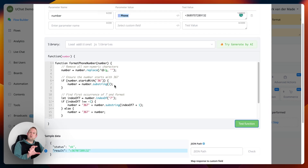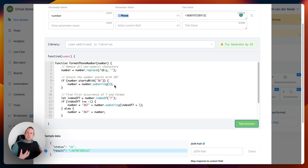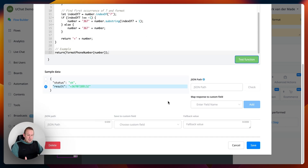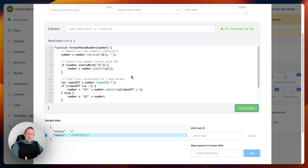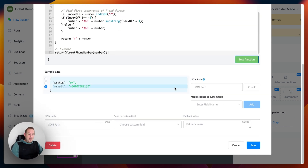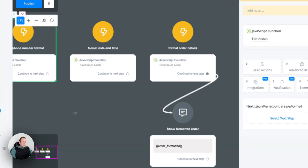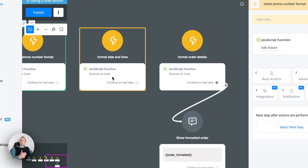That is how easy it is to generate difficult JavaScript by AI. You might get different results each time you generate since the AI is still somewhat inconsistent depending on your description. But without touching any of the code, we got a really professional-looking formatter that works with every kind of input format.